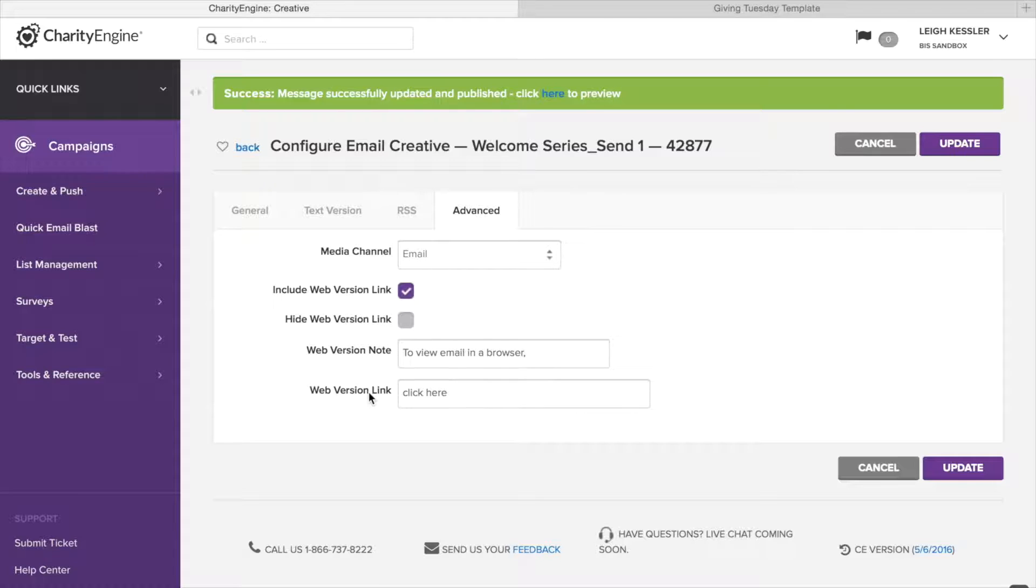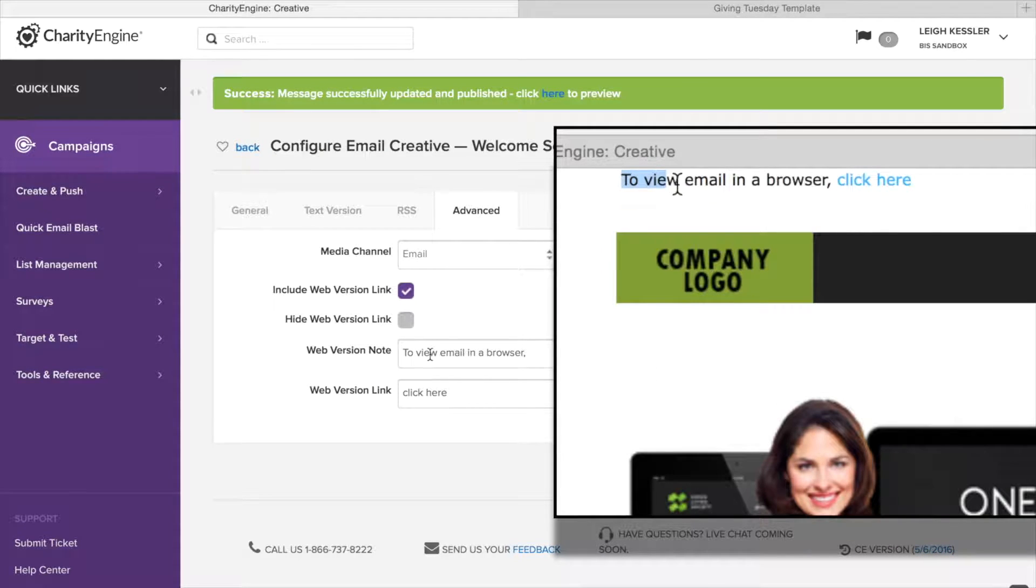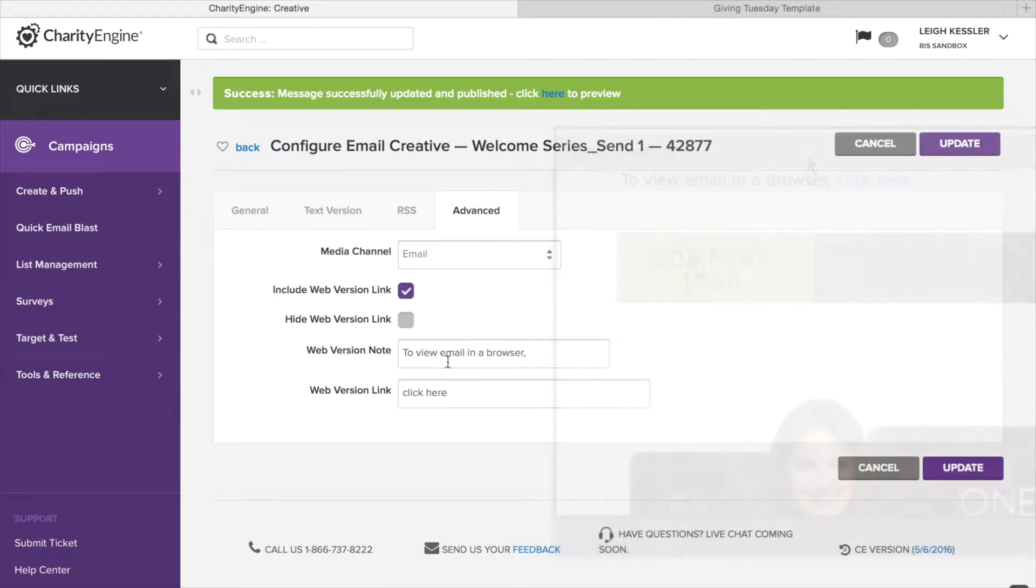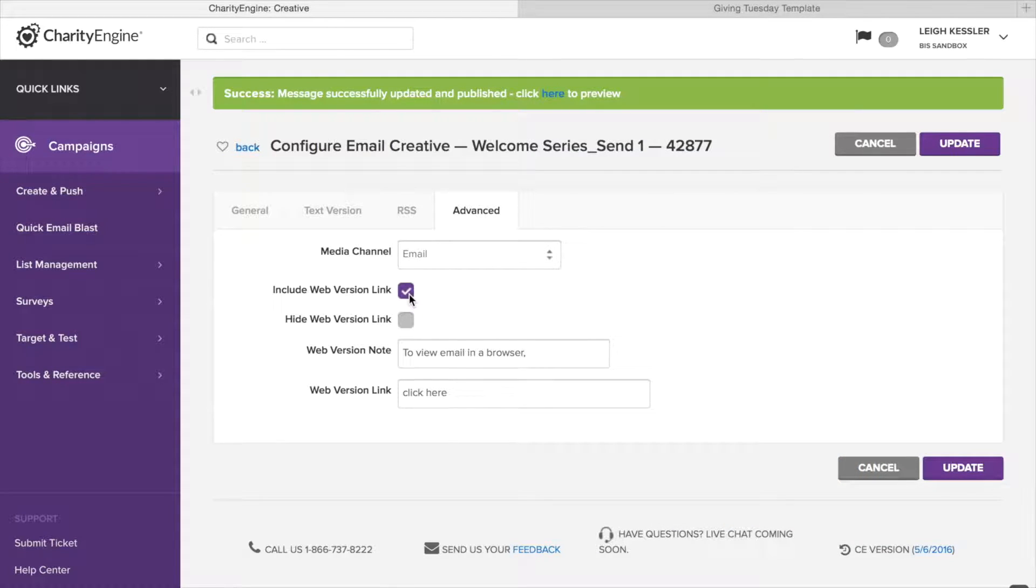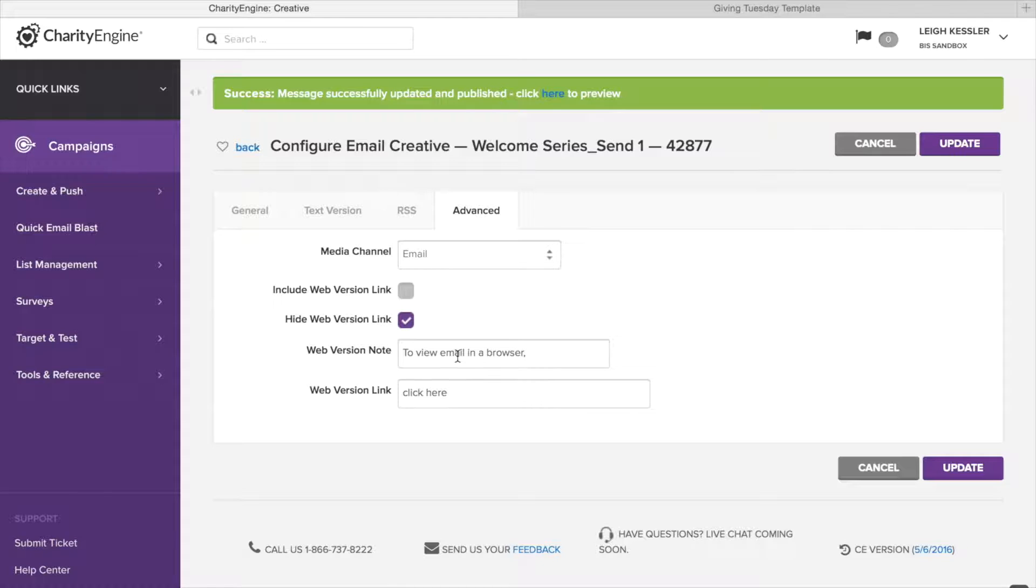Now, what is the difference between those two? The difference is that the web version note is non-linkable text. The web version link is hyperlinked text. You want to make sure that include web version link is clicked and hide web version link is not. If you don't want that capability, you can merely click off, update it, and then that will no longer appear. This feature is a great example of Charity Engine's customization capabilities.